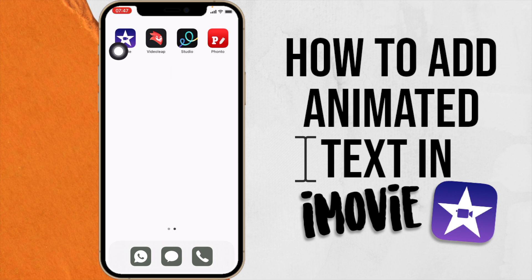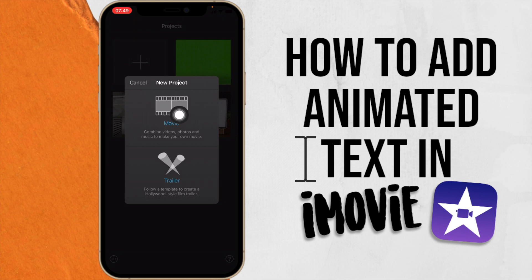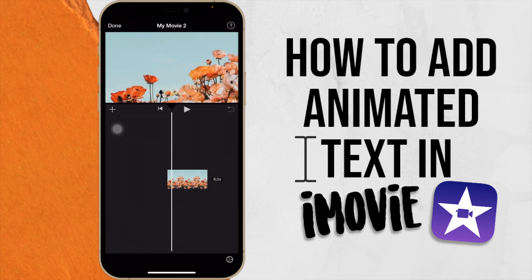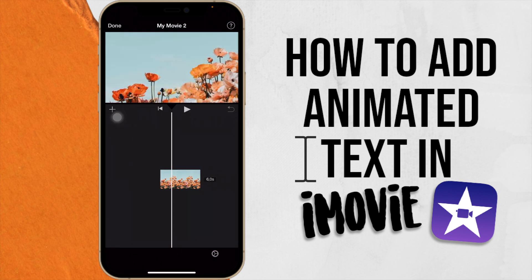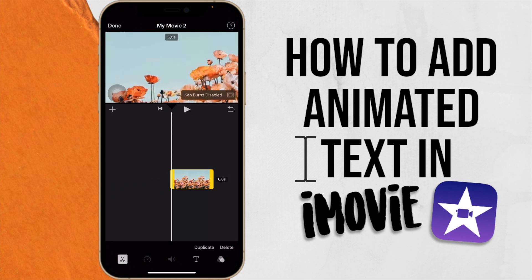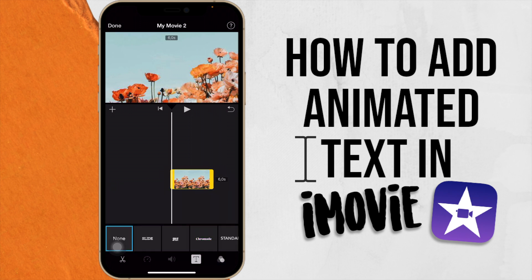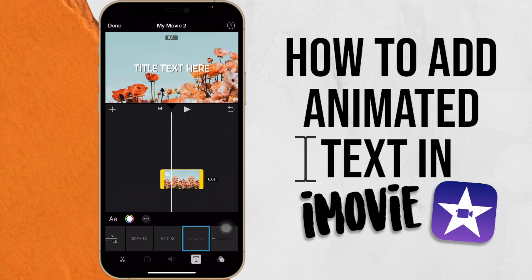Let's go into iMovie. Click the plus button to create a project and say Movie. Choose your image — here you'll see the image is moving, so click on it and enable Ken Burst to keep it still. You can then adjust the image how you want. iMovie does have some animated text features; if you press the T for text you can see some animated options, but there aren't a lot of options available.